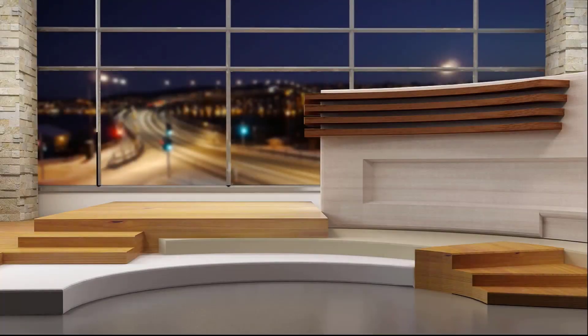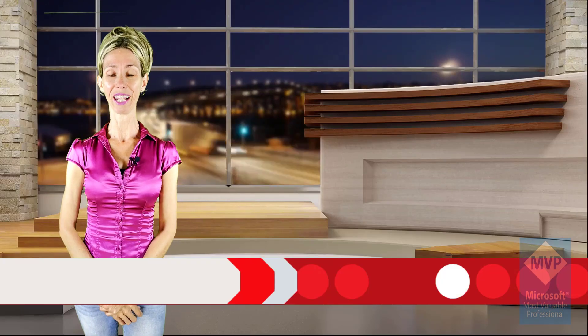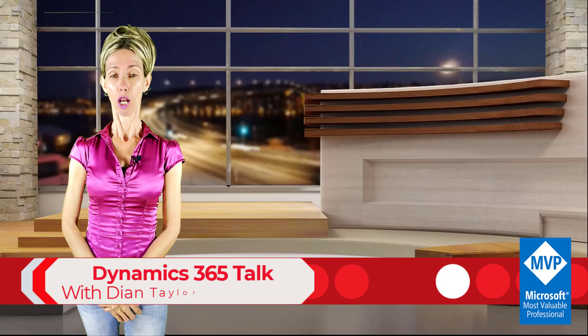Here is your host, Dynamics 365 goddess herself, Dionne Taylor. Hey guys, Dionne Taylor here.